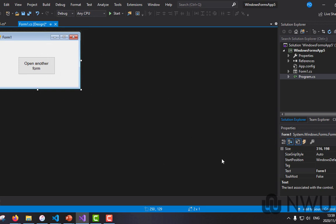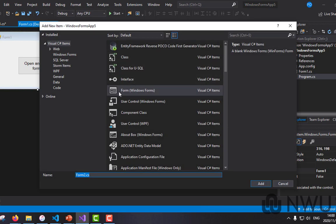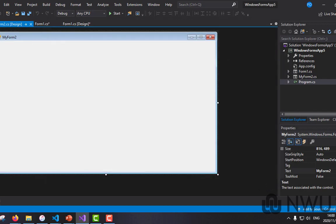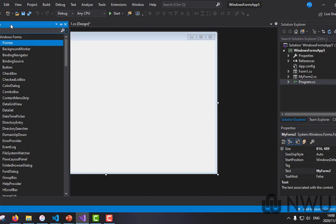In order to create another form, look in your Solution Explorer — right now we only have a Form1.cs file. To create a new form file, go to the top, click Project, then 'Add Windows Form.' Make sure 'Windows Form' is selected, rename it to anything you want — I'll call mine 'MyForm2' — and be sure to include the .cs extension, otherwise it will not work. Click Add, and now you can see in the Solution Explorer that there is another .cs file in the project folder.